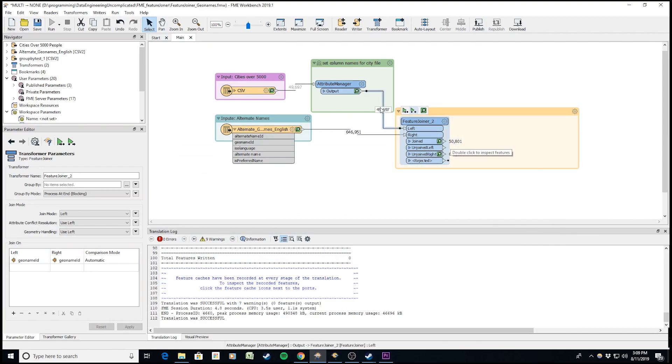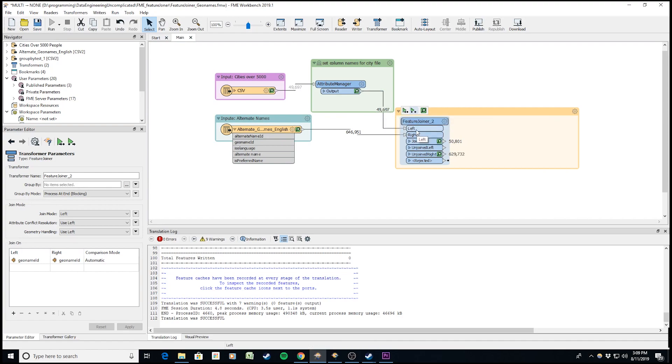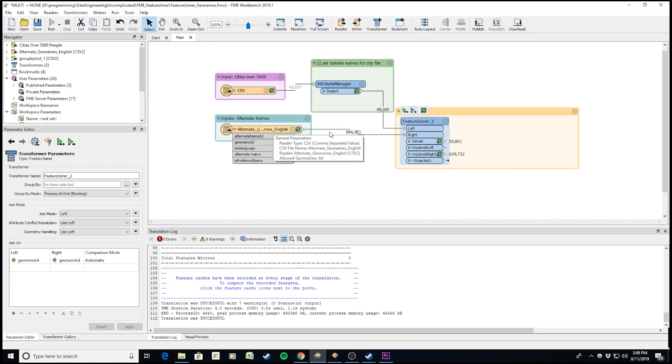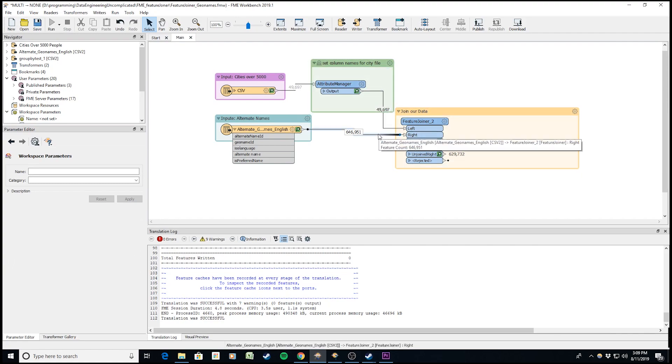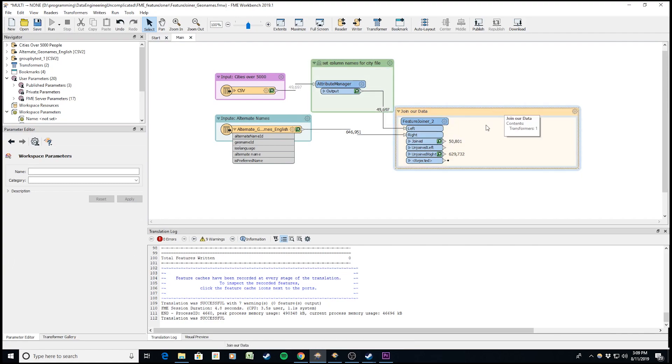Notice we only have 49,697 records coming from the left input, but we actually have more coming through the join. We have more alternate names joining to our city file than we have city locations. This means this is actually a one-to-many join. I've learned something about my data through this join.